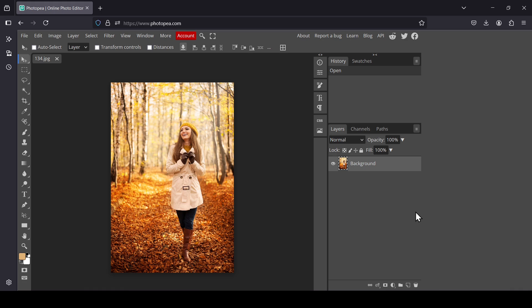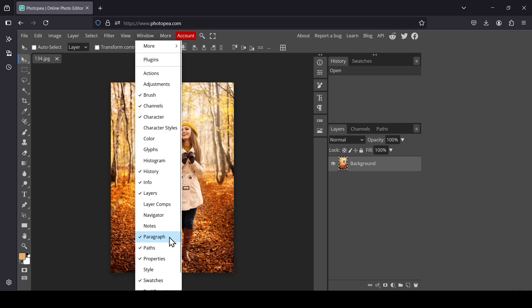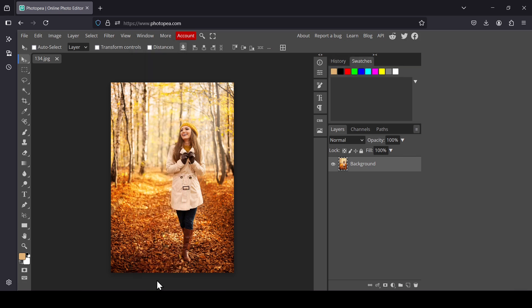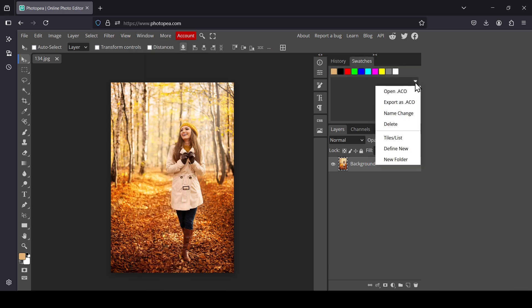The first thing you need to do is go to Window and then check the Swatches panel. This is where your color palette is going to be displayed and where you can export it or import it.